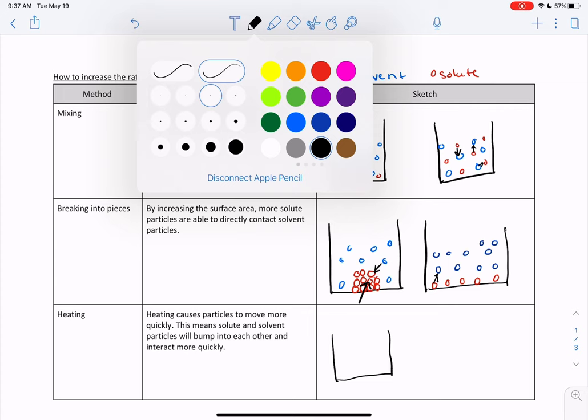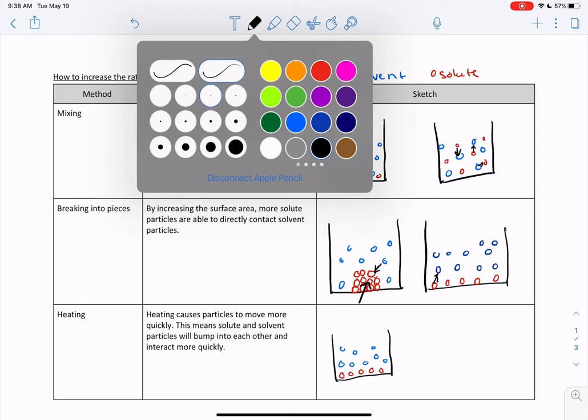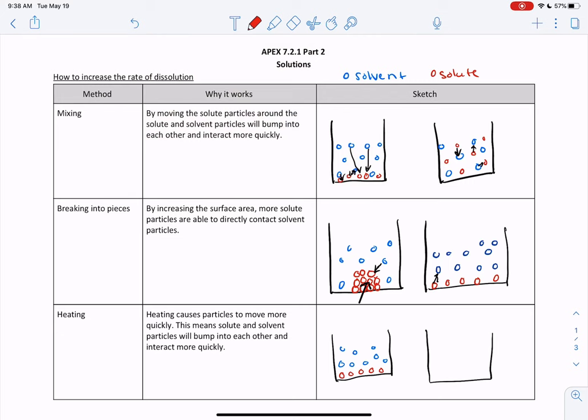If we have a cold solution, particles are moving slowly, so it's going to take a while for everything to interact and bump into each other. But if we heat it so particles are moving very quickly, our solvent and solute particles are more likely to interact more quickly because they are moving faster. So these are the three ways to increase the rate of dissolution: to mix it, to break it into pieces, and to heat it up.